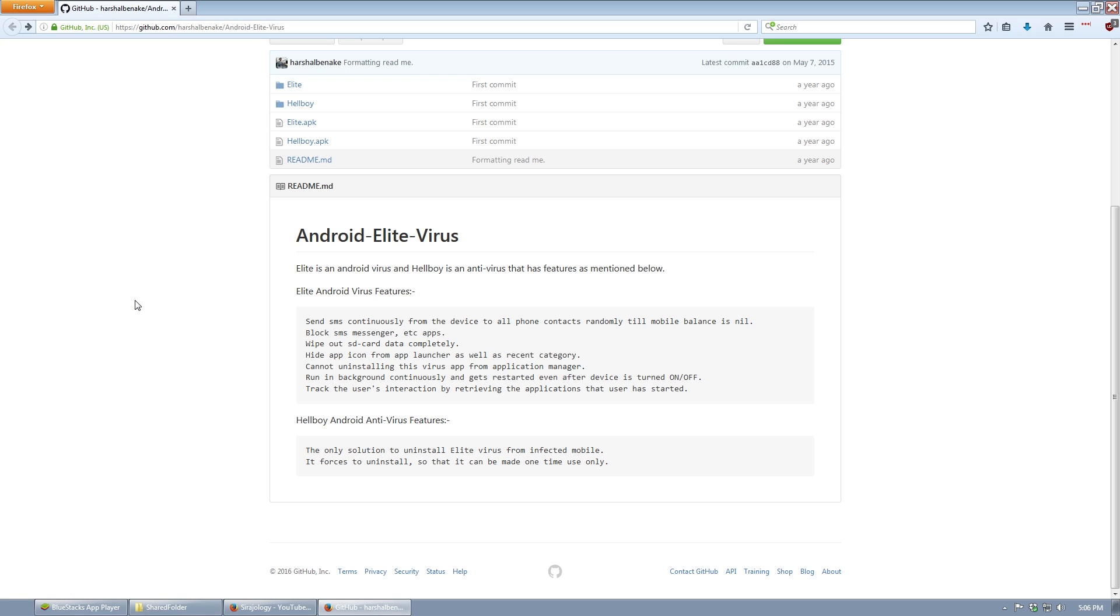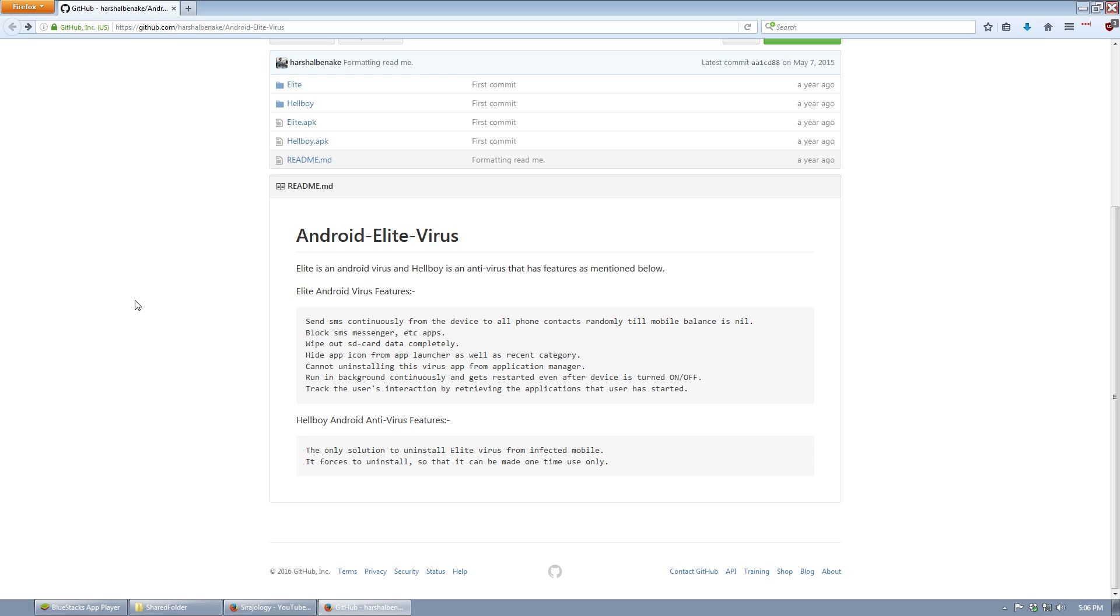Right away, it starts sending SMS messages from your account until your balance is empty. It also blocks your access to SMS features and Messenger, and then wipes your SD card. You can see I'm just reading from this list, but unfortunately on this virtual machine I'm using, I can't show you the Messenger parts, but I can show you with deleting files and then methods to try and remove it.